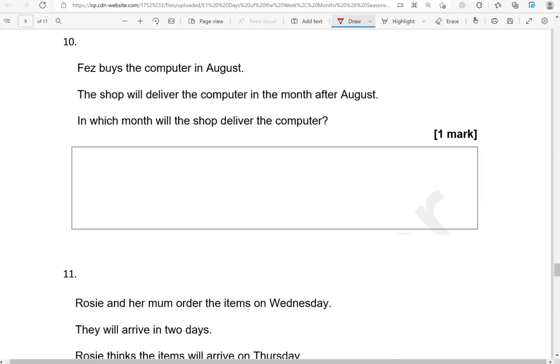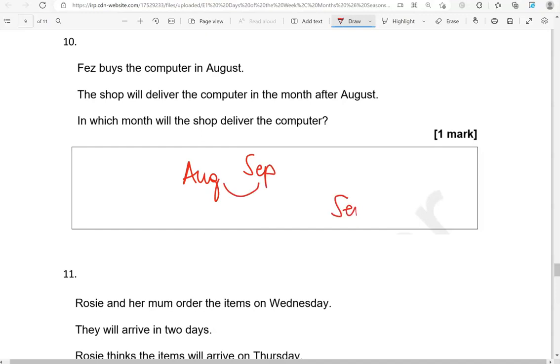Fez buys the computer in August. The shop will deliver the computer in the month after August. In which month will the shop deliver the computer? So after August comes September. So one month after will be September.